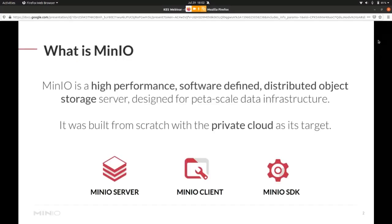MinIO is a high performance object storage. You can think of it like AWS S3, but for the private cloud and it scales very nicely to a big infrastructure to database game.